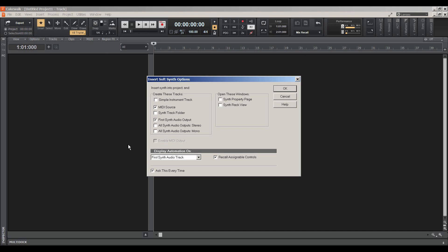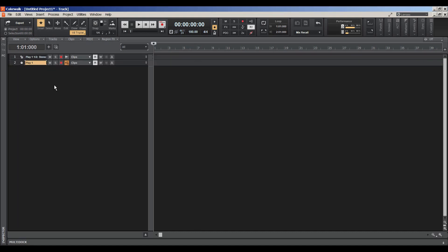It's really important that you choose the MIDI source track and the first synth audio output.